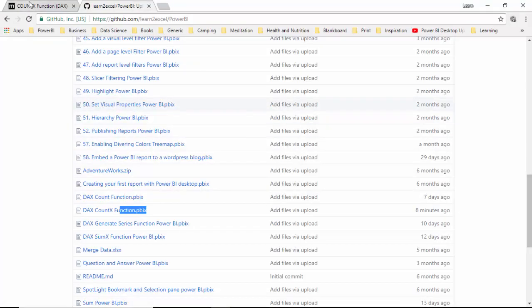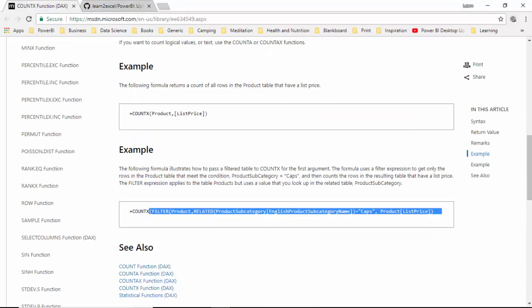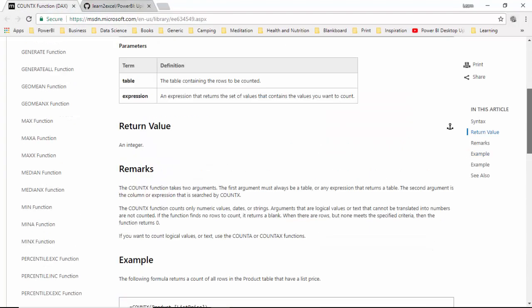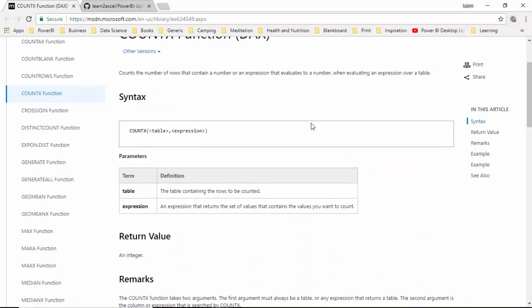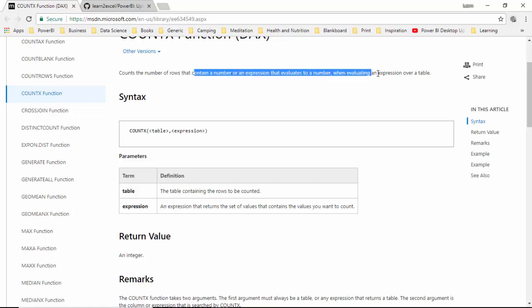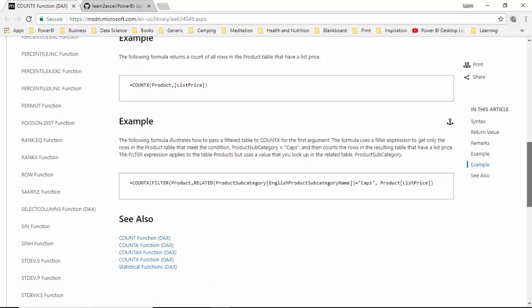So going back to the documentation, it counts the number of rows that contain a number or an expression. So that's what we've essentially done.